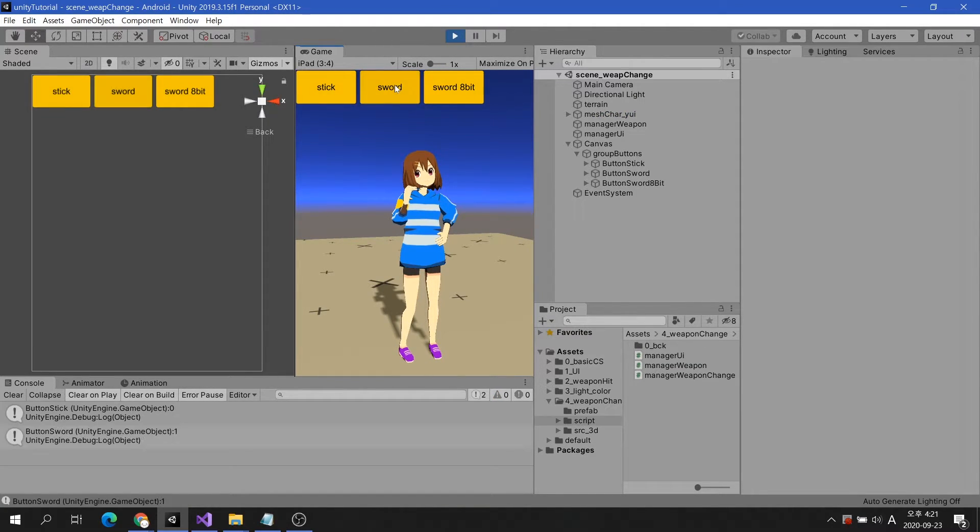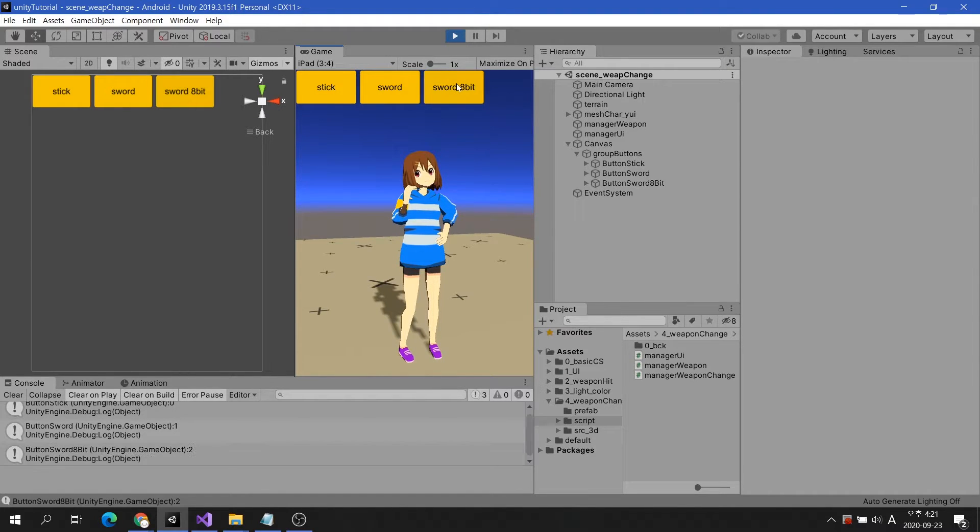As you can see in the console, the name and index number of the clicked button are confirmed.